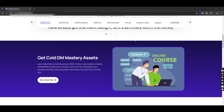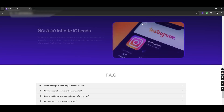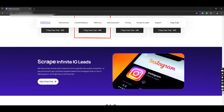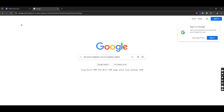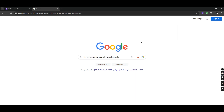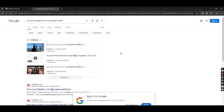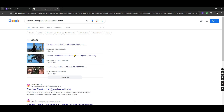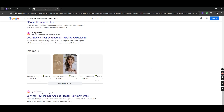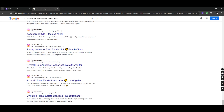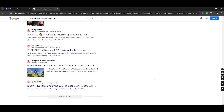Let's talk about the second way. Through this method you can scrape IG leads without using Instagram accounts. Open Google and type your search. Let's say you work with realtors — you can write the location plus your niche, which is realtor. The location can be an area in a city or a full city. Quick tip: you can get more leads by searching areas of cities.